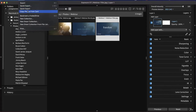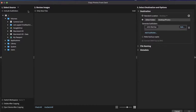Typically when you plug a camera card into the computer, it opens the Copy Photos from Card dialogue. This is very simple. In the Copy from Card dialogue, we have three numbered sections — each one is a main step in the workflow. Then you click OK at the end and it begins to download or ingest those images for you.